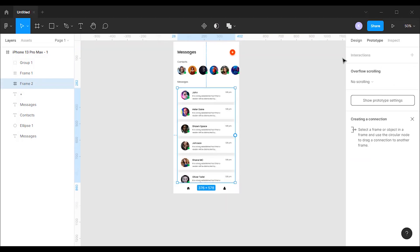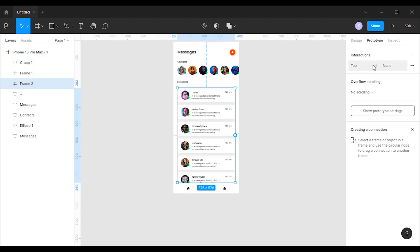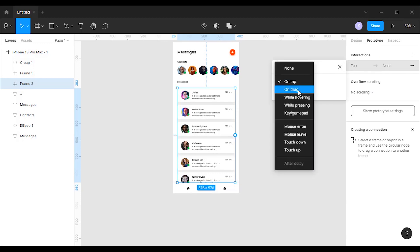Now let's go to the prototype mode. Select the messages group, then change interaction type to drag and overflow scrolling to vertical scrolling.